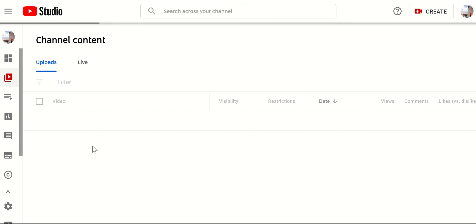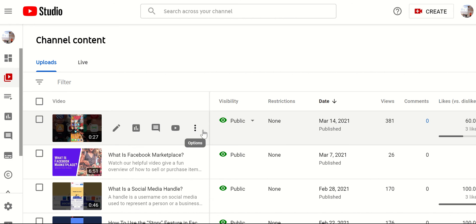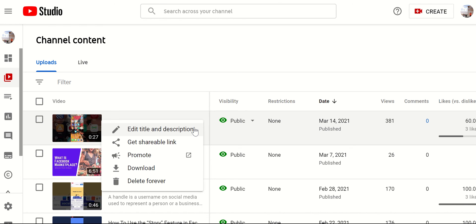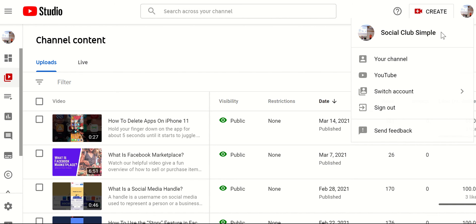And then you can manage videos over here as well. And you can really do a lot with these, but you can manage the different options. You can promote them, you can edit the title and description as well and more. But again, you can just go back to your channel here.